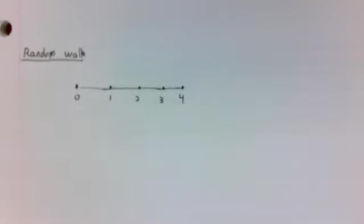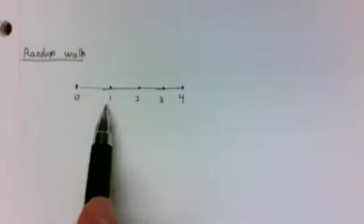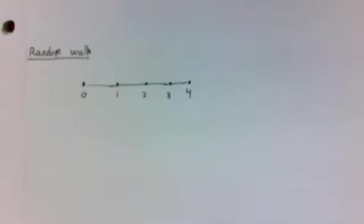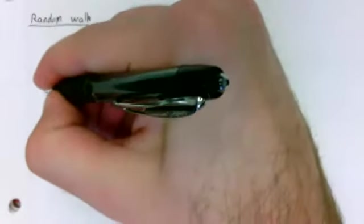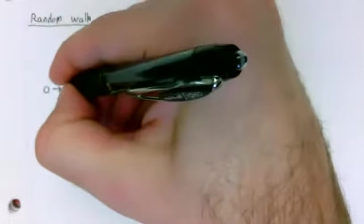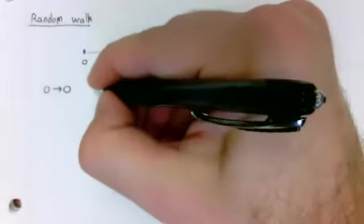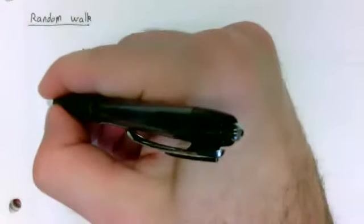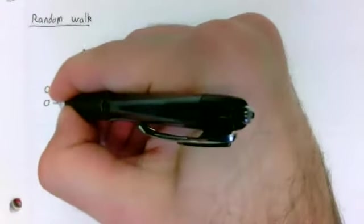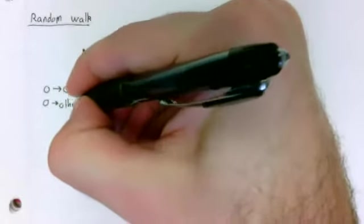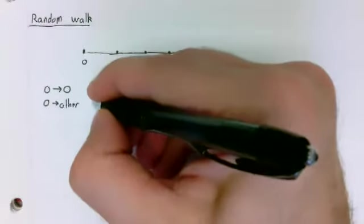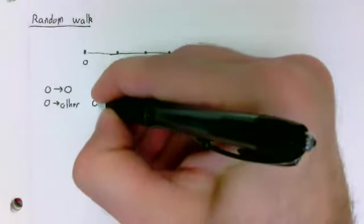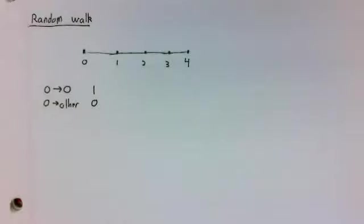Let's just number our states, state 0 to 4, and give the transition probabilities. If you're in state 0, you remain in 0 with a probability of 1. Every other transition probability is 0.